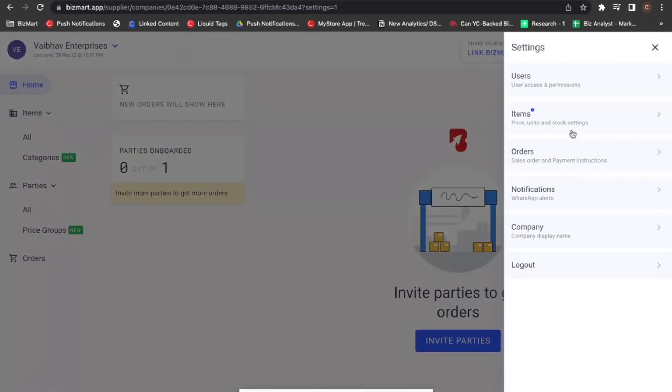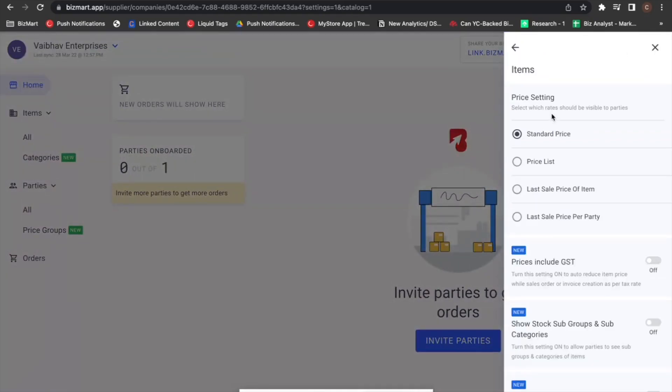Go to settings, within settings go to items. Here you will find four options for price setting. These settings will determine at what rate your items will be visible to your parties.